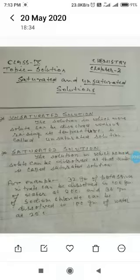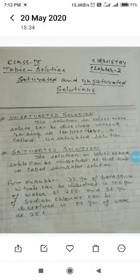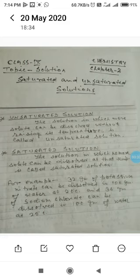Hello students, today we are going to discuss about the solution — saturated or unsaturated solution. Saturated and unsaturated solutions are classified on the basis of the amount of solute present in the solution. Solutions are classified into two types: first, unsaturated solution.